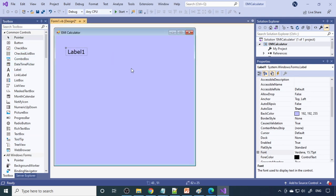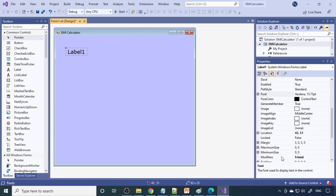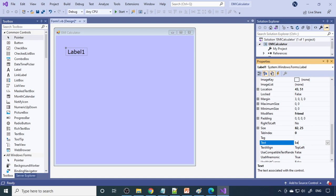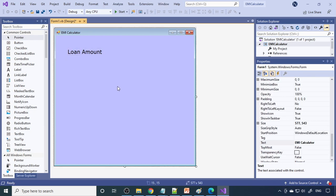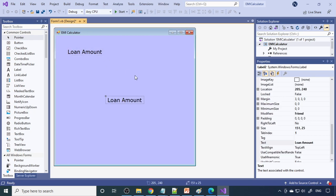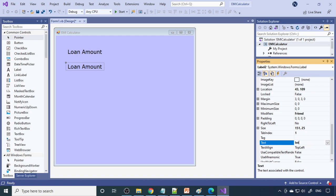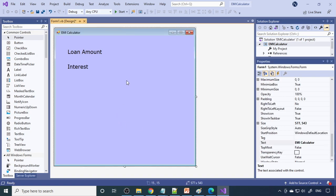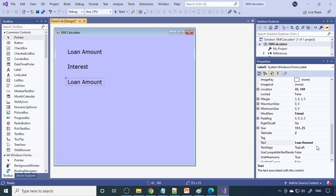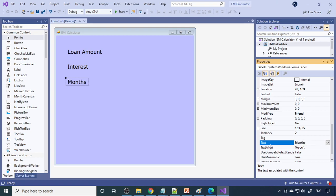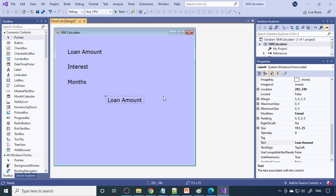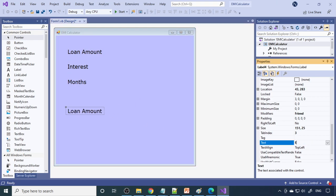We need labels, so go to the Toolbox and take a Label. Set the label text to 'Loan Amount'. Copy and paste to add more labels: one for 'Rate of Interest', one for 'How Many Months', and one for 'EMI Per Month'.